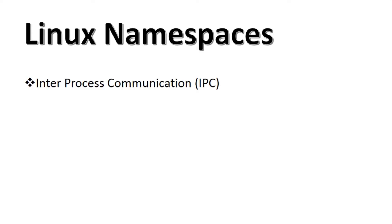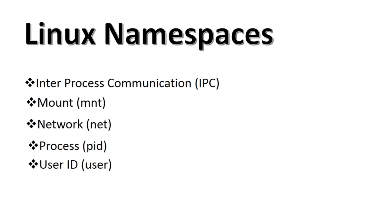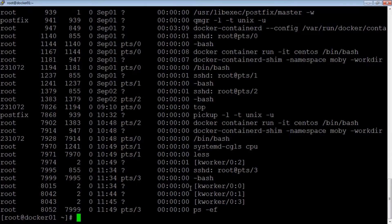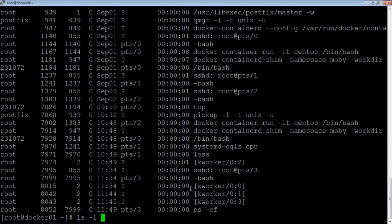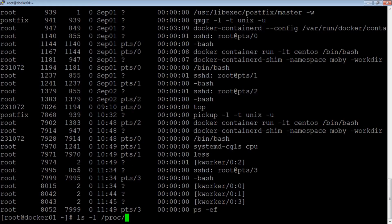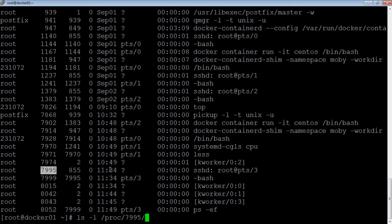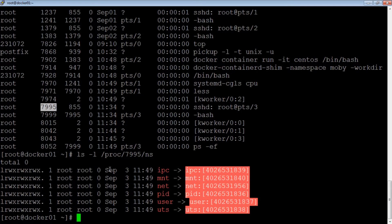namely IPC, MNT, Net, PID, User, and UTS. The namespaces for each process to join is specified under the directory /proc, the PID number /ns. Note that a namespace will get destroyed when the last process in that namespace exists.